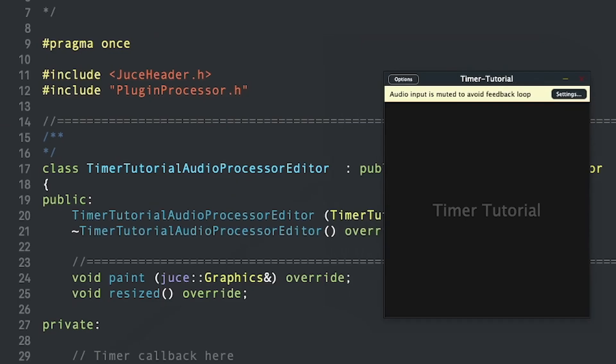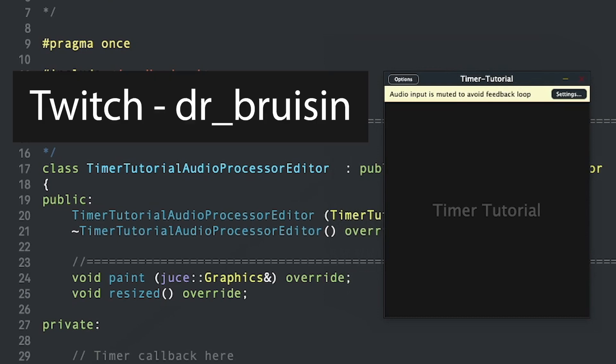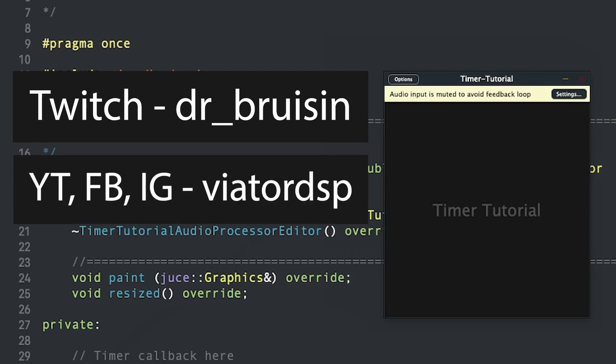Look out for more JUCE tips in the future! Follow me on Twitch at Dr. Underscore Bruisin where I livestream JUCE plugin development on Tuesdays and Thursdays, and check me out on YouTube, Facebook, and Instagram at Veator DSP. You can also check out my free plugins on Patreon at Veator DSP.